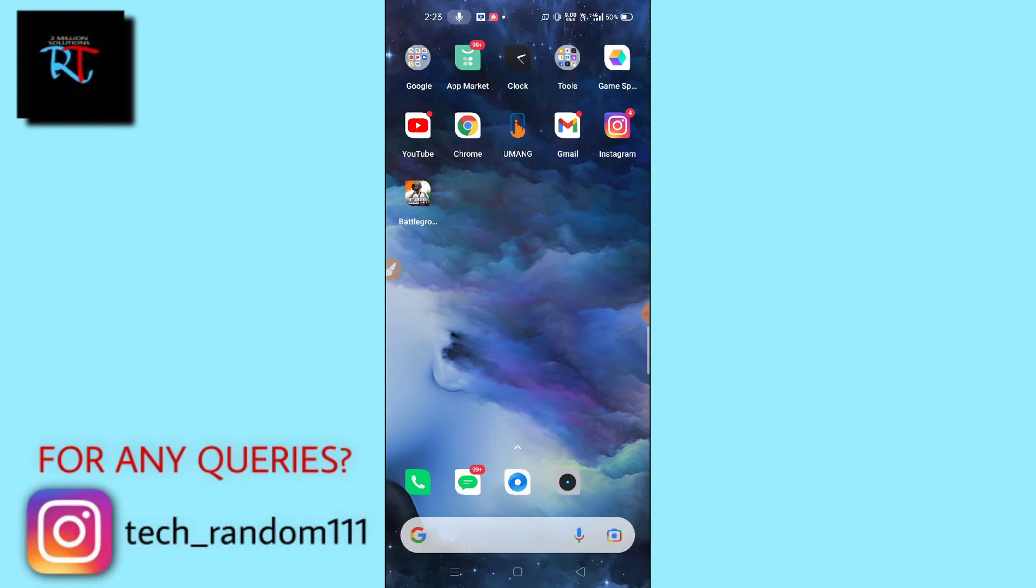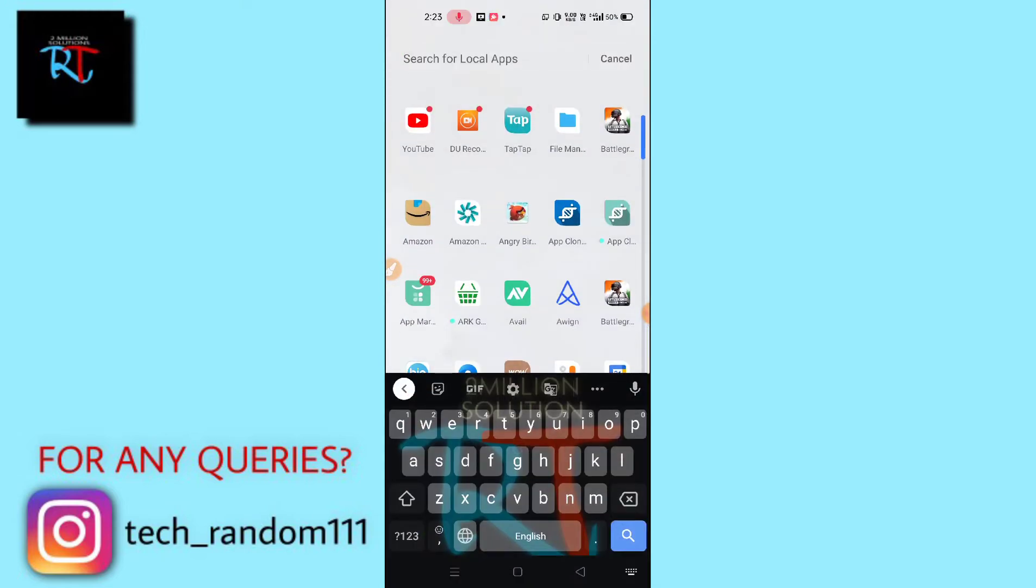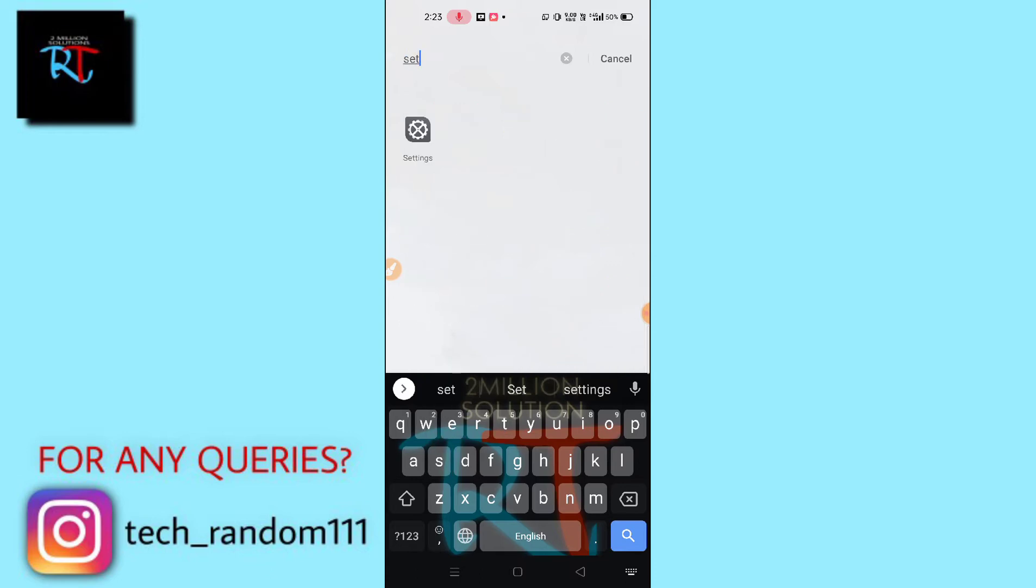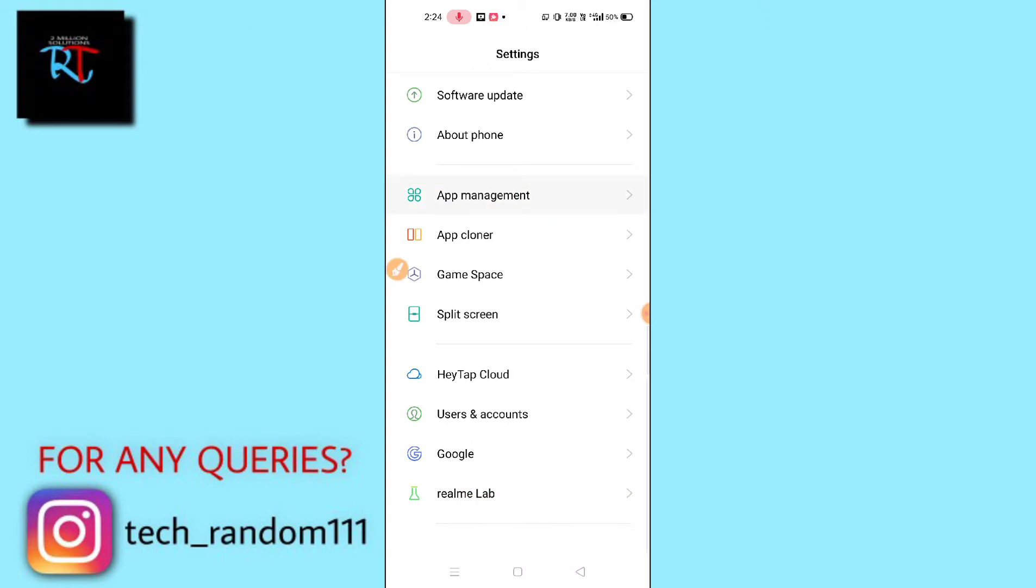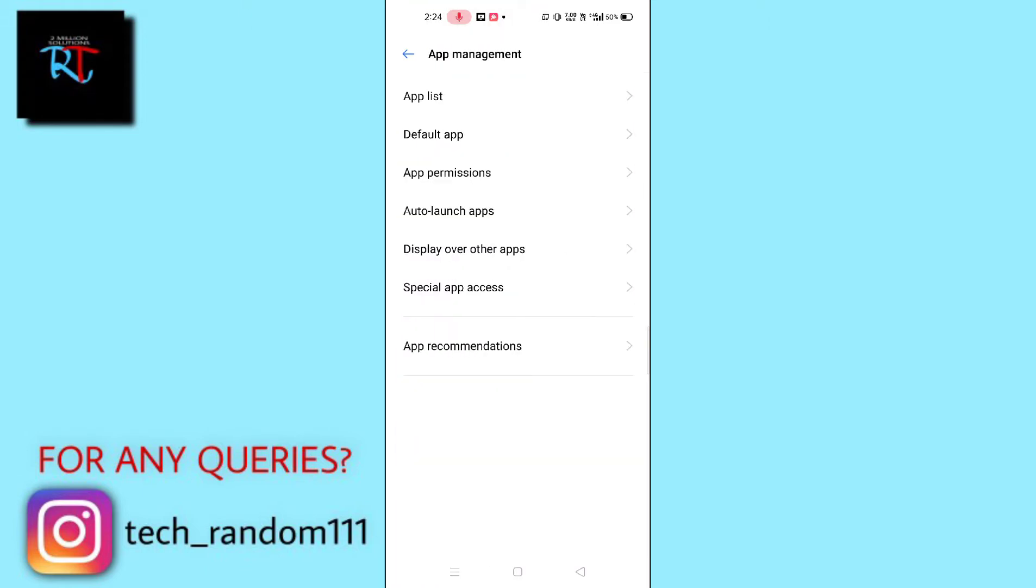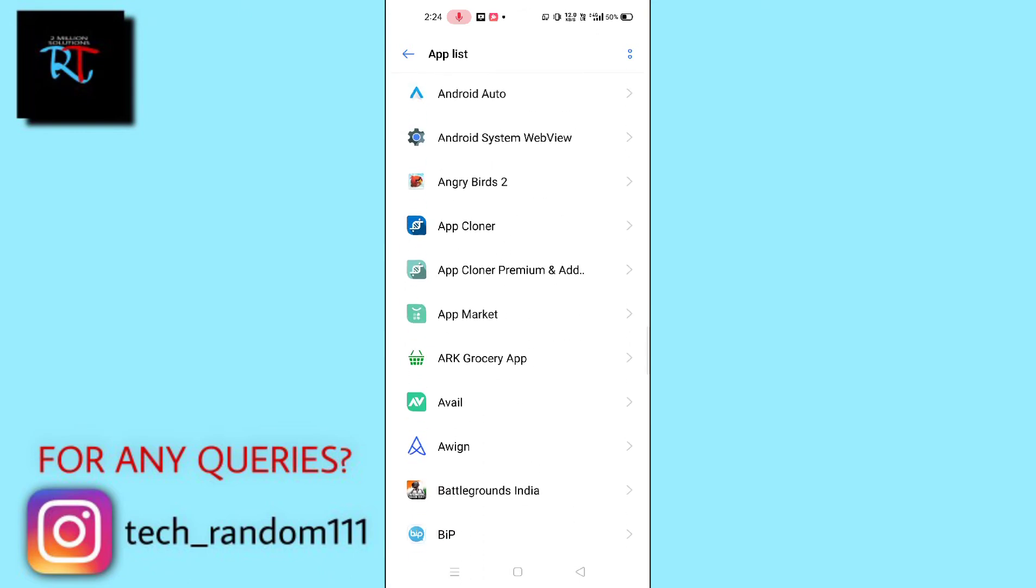After updating your BGMI, what you need to do here is go to Settings. After going to Settings, you have to just search for App Management or Install Apps. This is the option. Simply tap here and then click on the App Manager or App List.